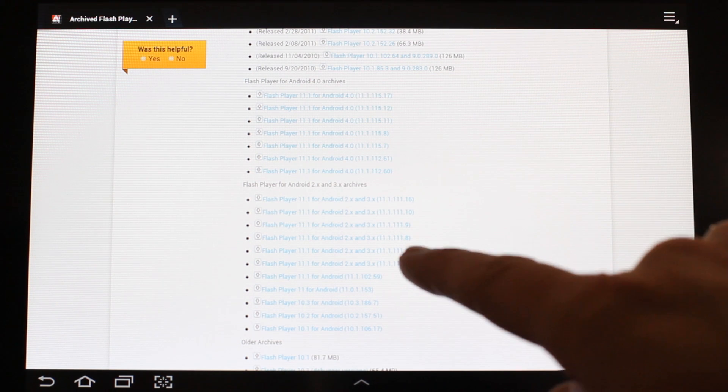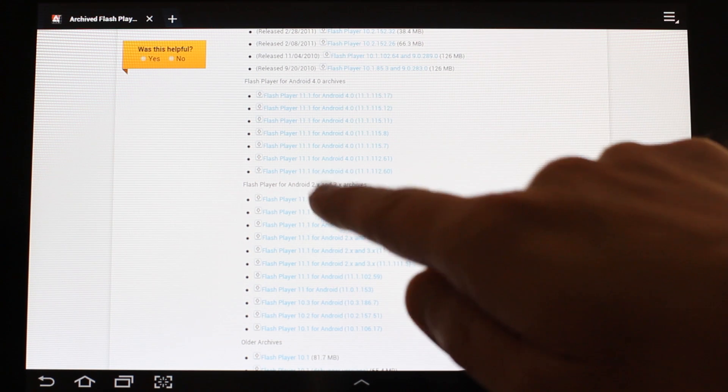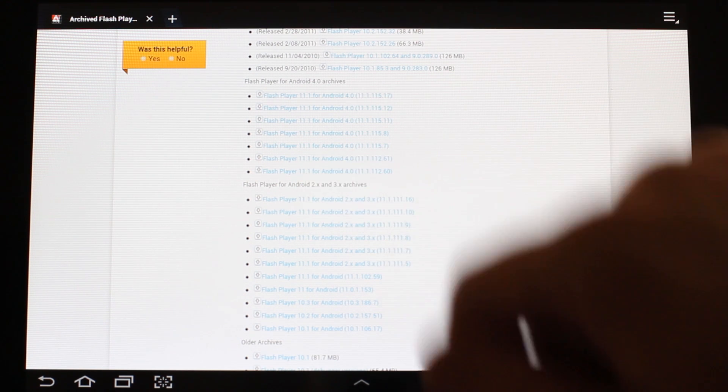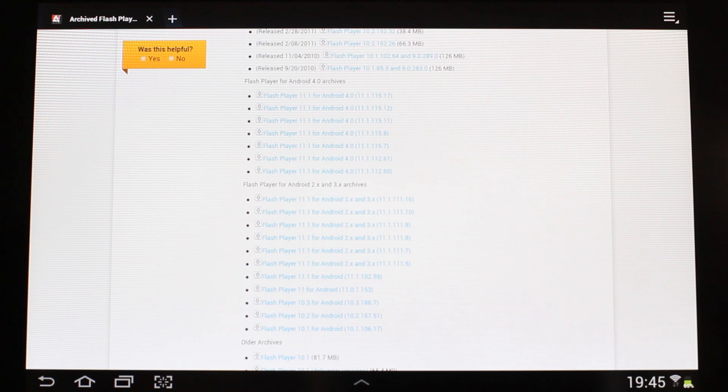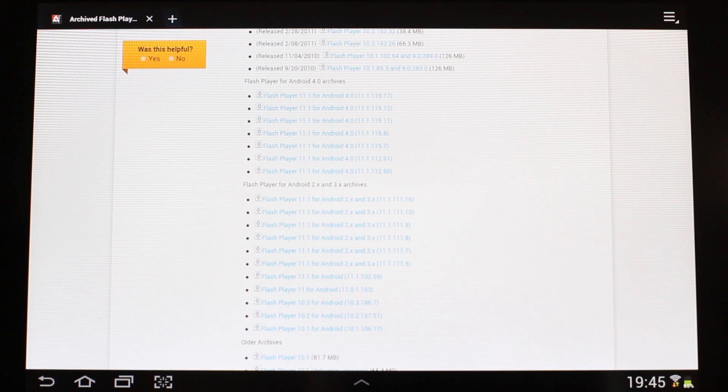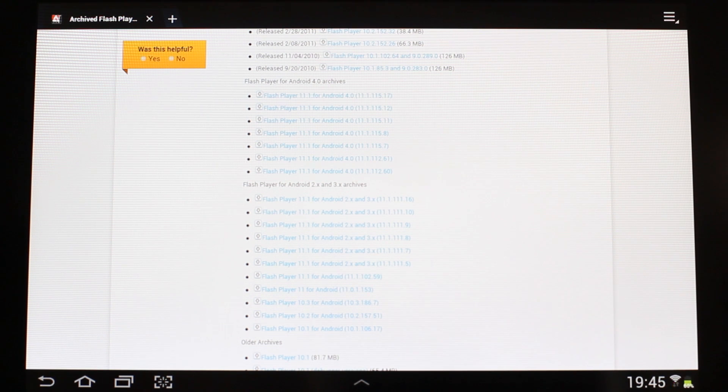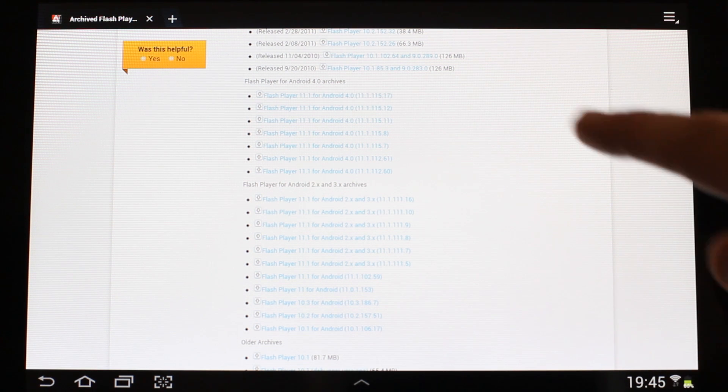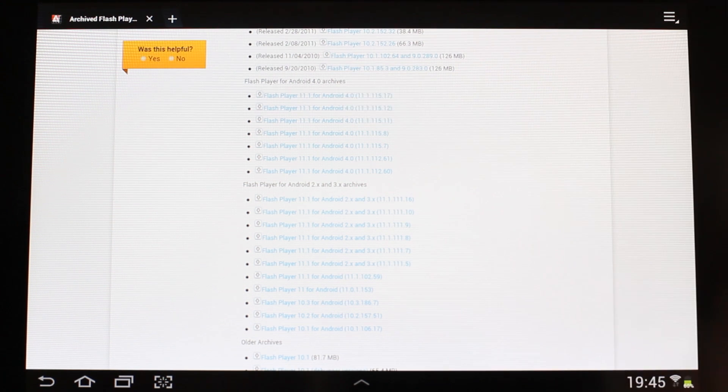There will be two sets of installers, one for Android Operating System 2 and 3, and another set for Android 4.0. Be sure to choose an installer that is suitable for your device's operating system. In this case, I'm going to pick the latest installer for Android 4.0.